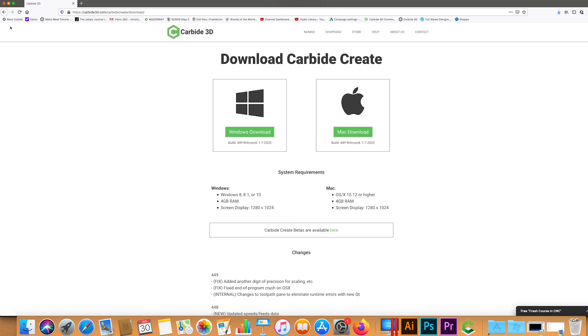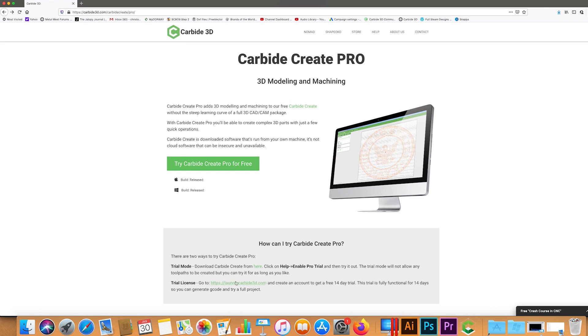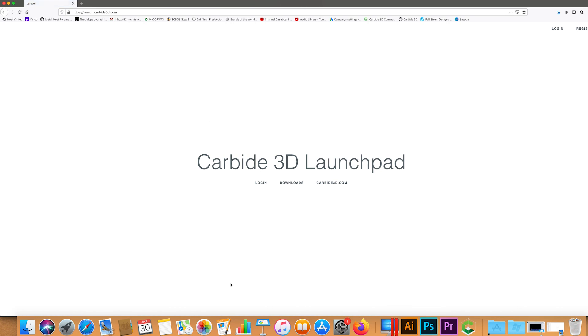Once it's downloaded and installed on your computer, we're going to hit back and come down to where it says trial mode, which I'll show you how to turn on. But we're going to get the trial license by clicking on this here.